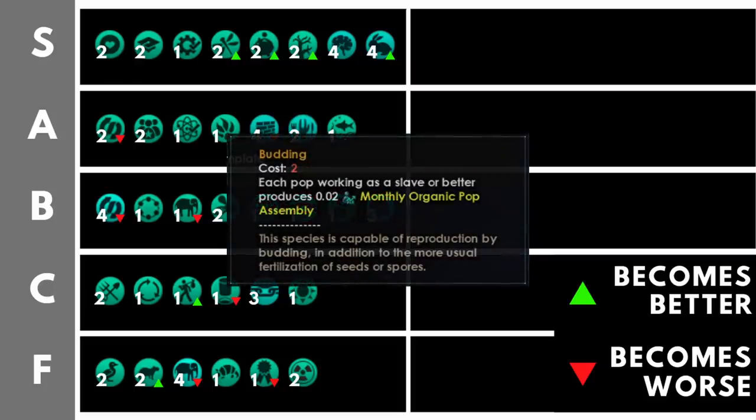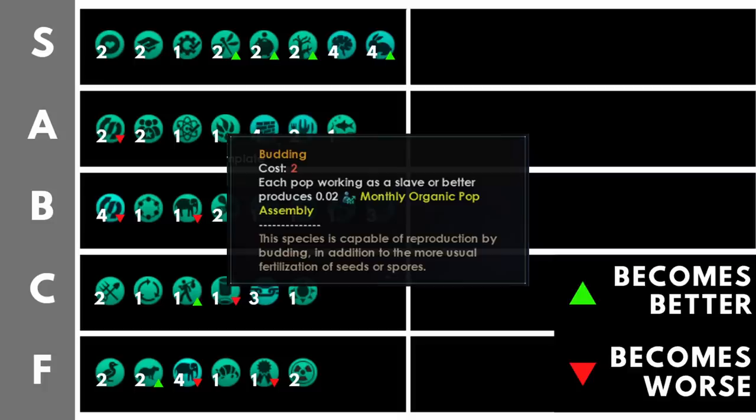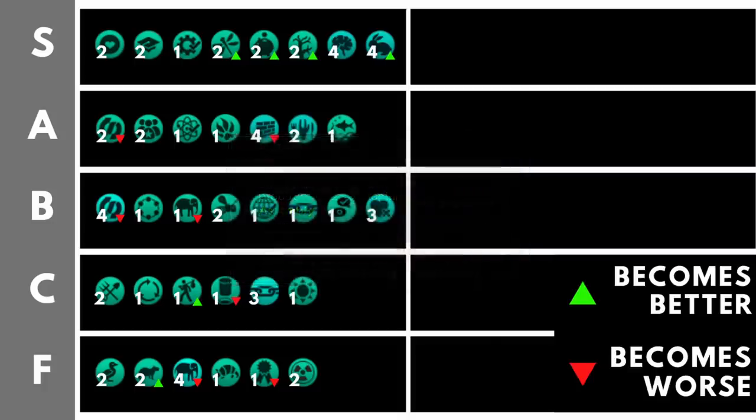Budding is a very interesting trait. For each pop on a planet, that pop now produces 0.02 monthly organic pop assembly, which doesn't sound like very much, but you only need to have 23 population on a planet and you will be getting more pop growth than if you had rapid breeders on that planet. That means that as the game goes on, budding becomes a much better version of rapid breeders. And as we're about to see in a minute, it is fantastic to use in combination with another trait. And on top of that, it also stacks with clone vats and the spawning pools, making it even better.